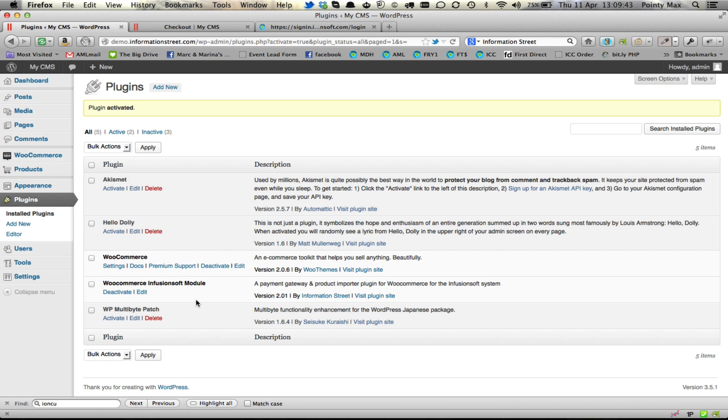And that is how easy it is to install and upgrade. It is approximately a 30 second job. I hope that helps as we progress and add new features to the Infusionsoft module. You will be able to get everything upgraded very easily.